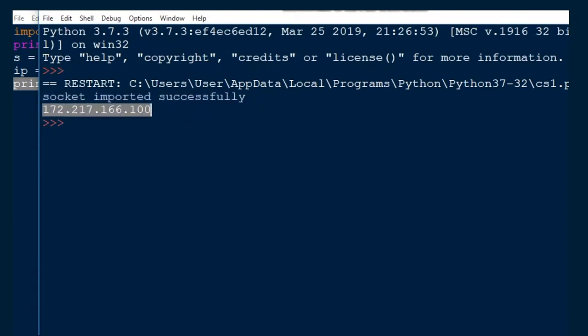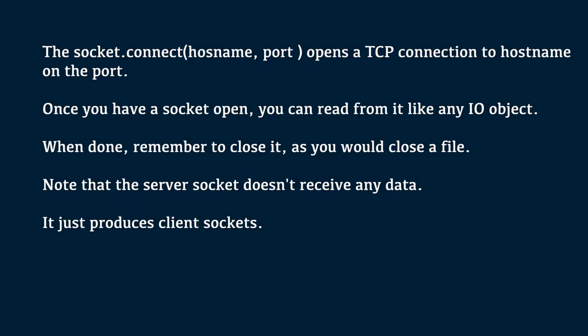Let us write a very simple client that connects to a given host and port, reads any available data from the socket and then exits. The socket.connect of hostname, port opens a TCP connection to hostname on the port. Once you have a socket open, you can read from it like any IO object. When done, remember to close it as you would close a file.